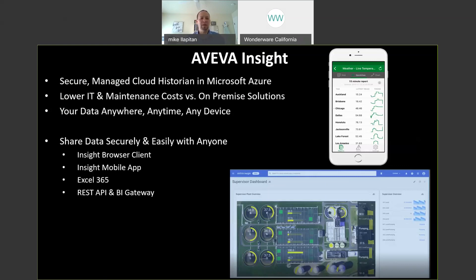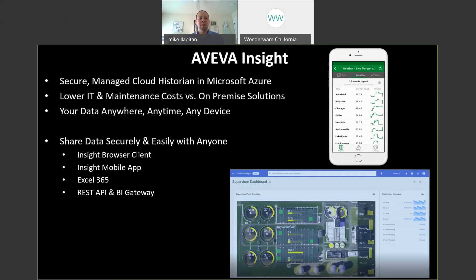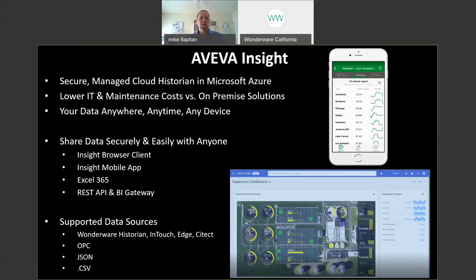Now it is read-only data opposed to InTouch AccessAnywhere that provides control. But you can access your data through a web browser using the Insight browser client. You can access your data on your phone using the Insight mobile app. You can pull your data into Excel using the Excel 365 app. You can use a REST API to pull data into your own third-party applications, as well as use the BI gateway to interface with your business intelligence software tools like Microsoft Power BI and Tableau. You can get data into AVEVA Insight from a number of data sources including the Wonderware Historian, InTouch, AVEVA Edge, SuiteLink, from any PLC via OPC, programmatically using JSON, and then uploading CSV files.